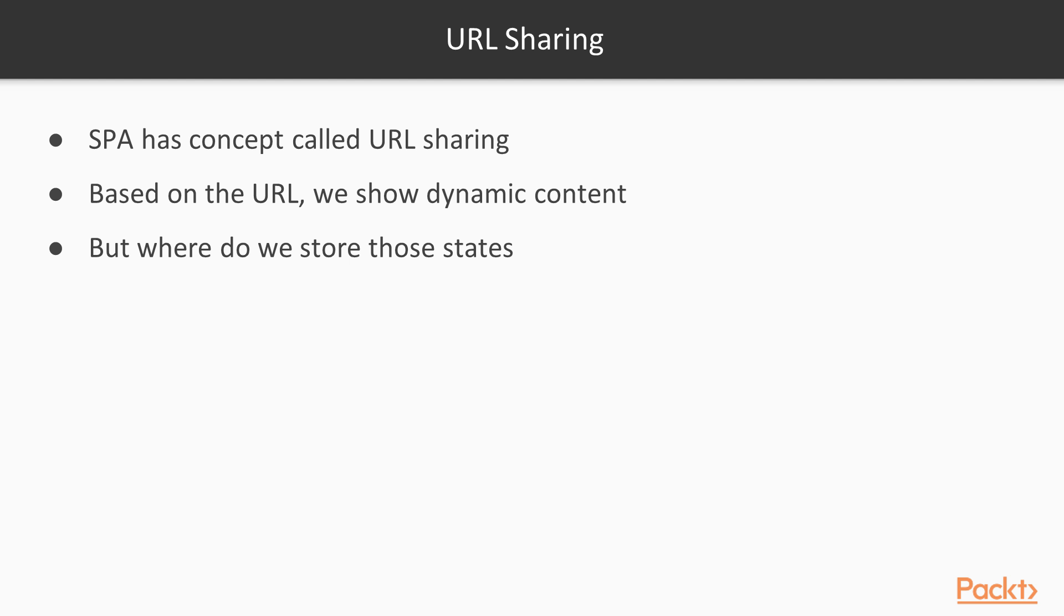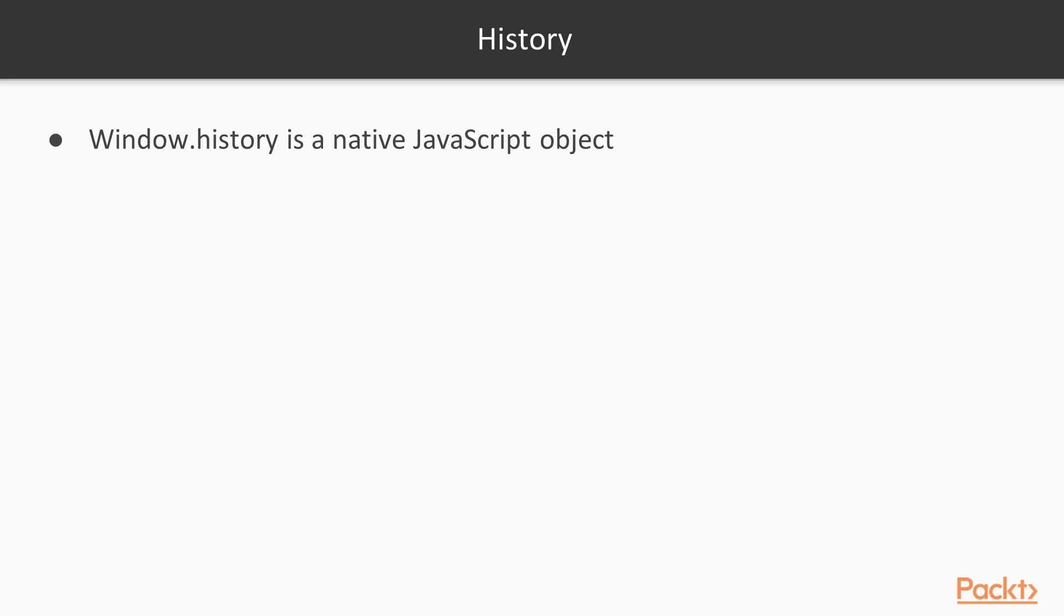So the next question is, do we actually store those states? The answer to that question is, we don't need to actually worry about that. There is a native object in almost all modern browsers called history.